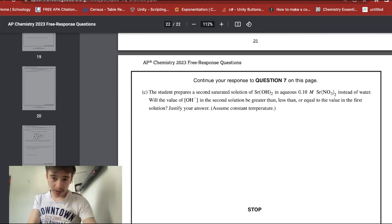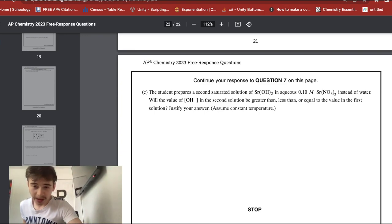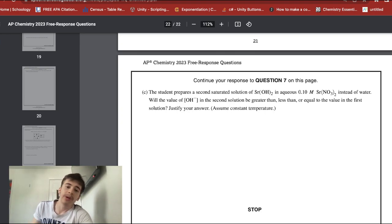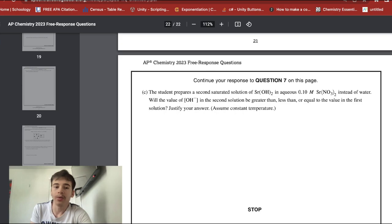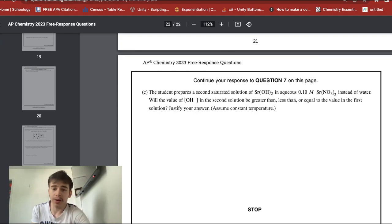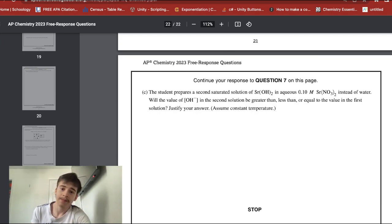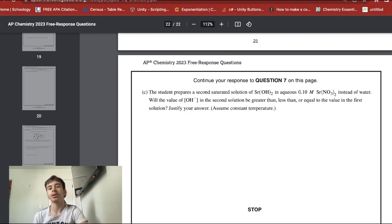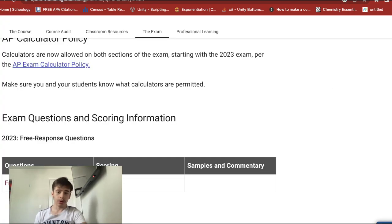A student prepares a second saturated solution using aqueous strontium nitrate instead of water. The hydroxide ion molarity in the second solution will be less than in the first. This is due to the common ion effect: strontium ions are already present from the dissolved strontium nitrate, so less strontium hydroxide dissolves, producing fewer hydroxide ions.